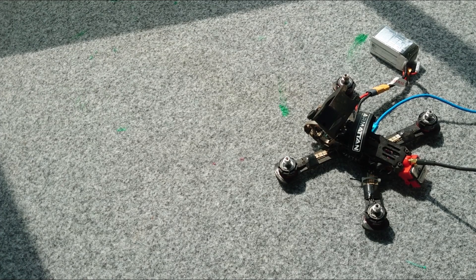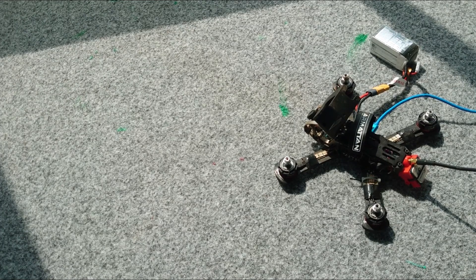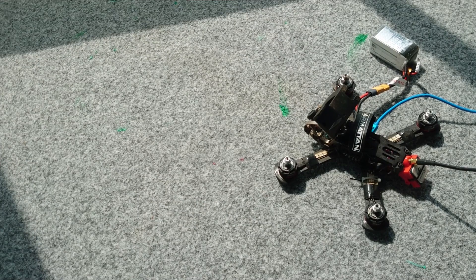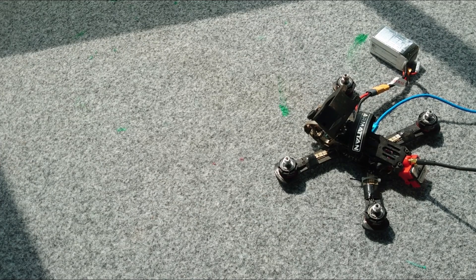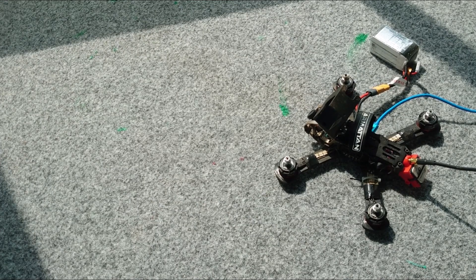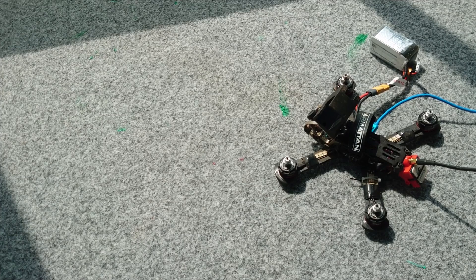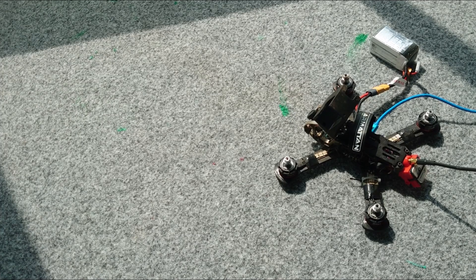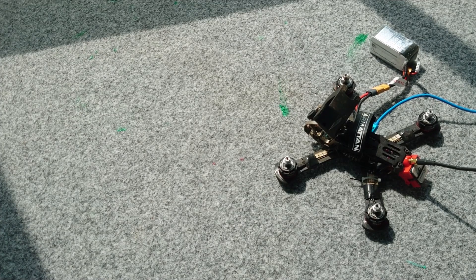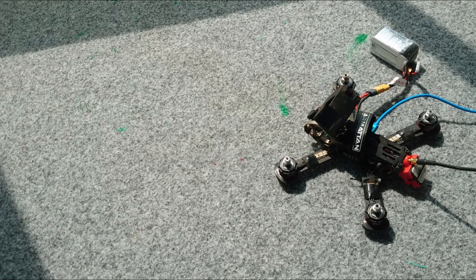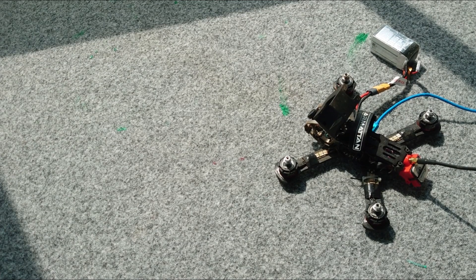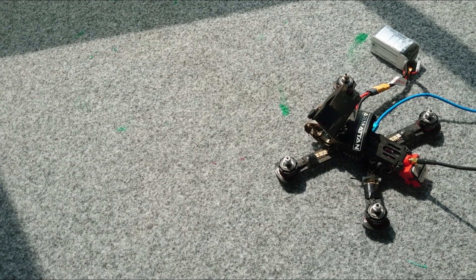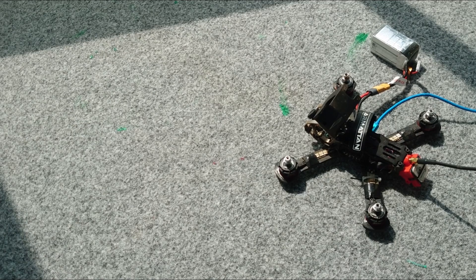So yeah, that seems to be solved if I'm not using the DSHOT protocol. Let me just quickly try to arm the drone and see if it gets armed.